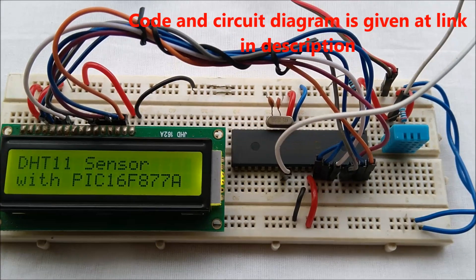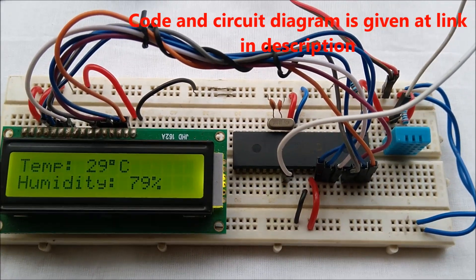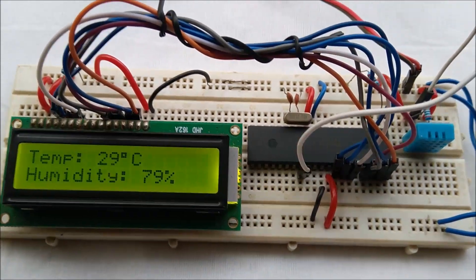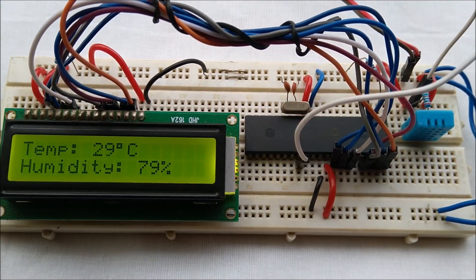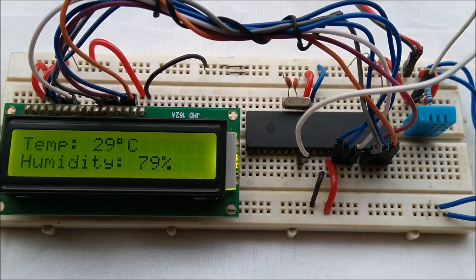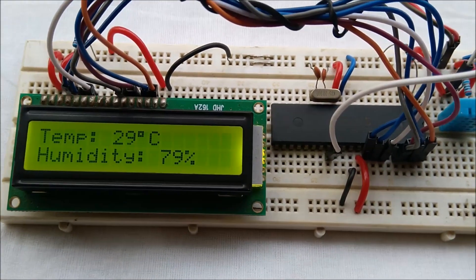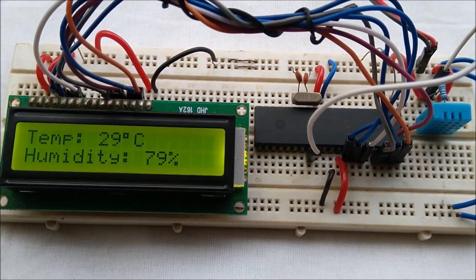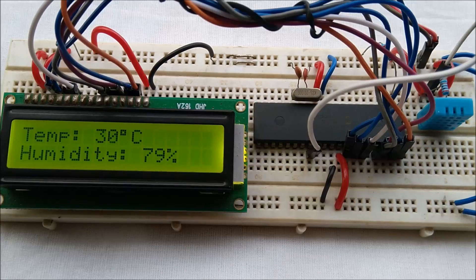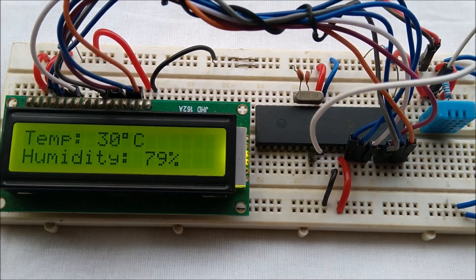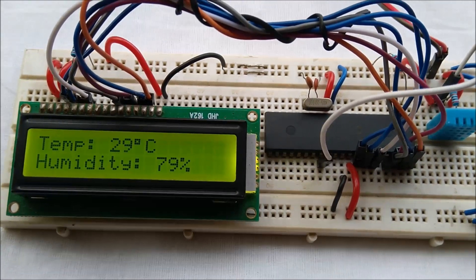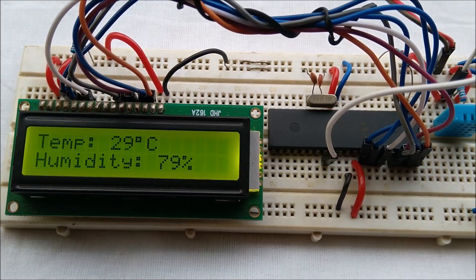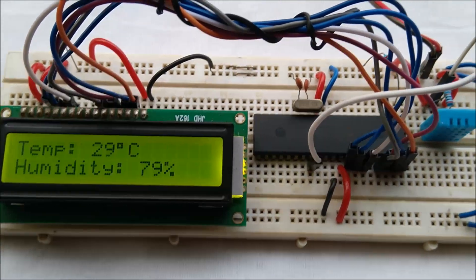The temperature is now 29 degrees Celsius and the humidity is 79 percent. As of now, this is in Calcutta, West Bengal. It is a hot temperature along with high humidity.